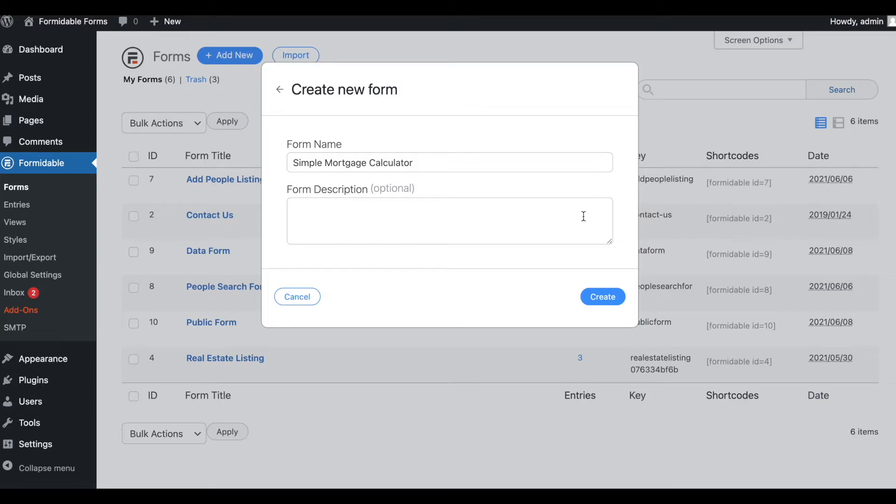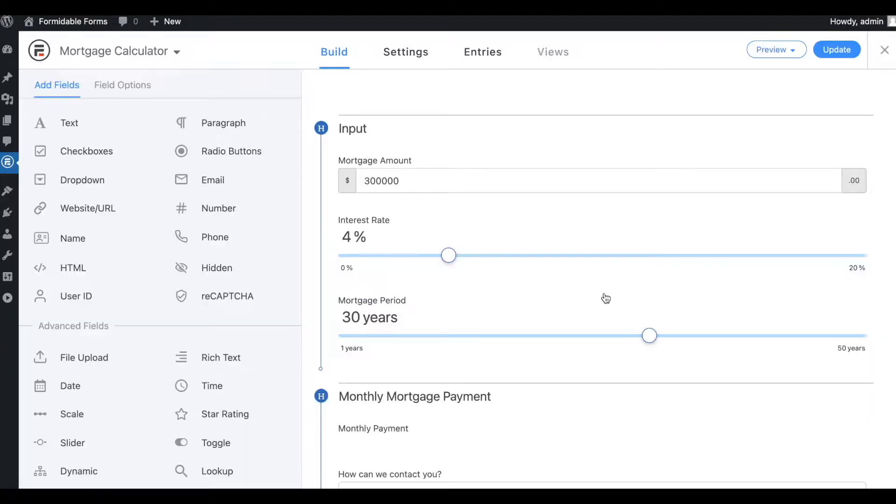After choosing a template, give your calculator a name. Hit the Create button. It will open the form editing interface.